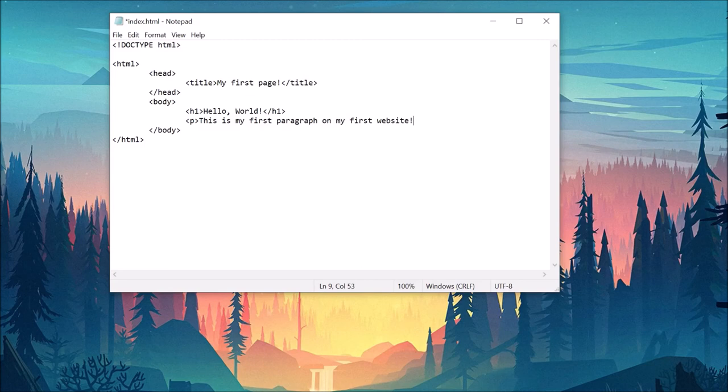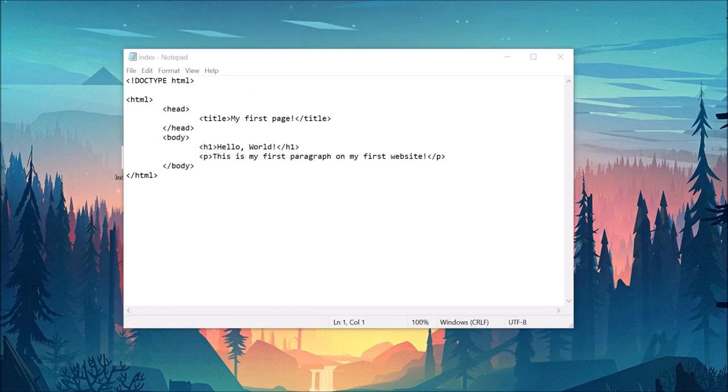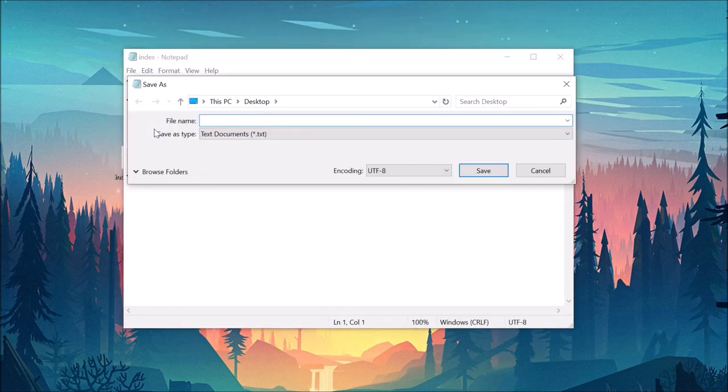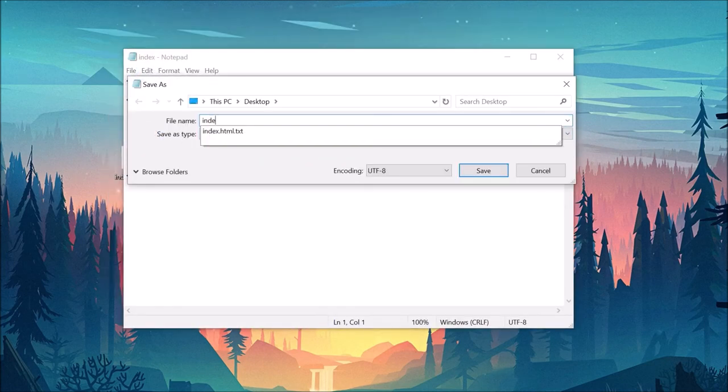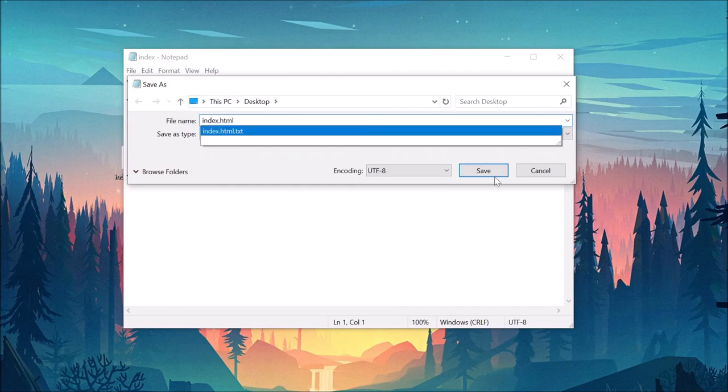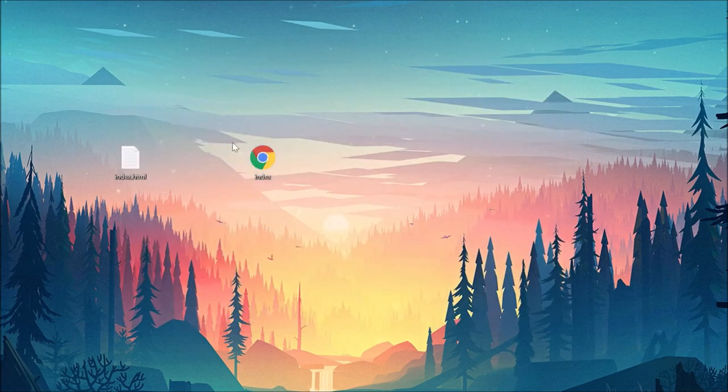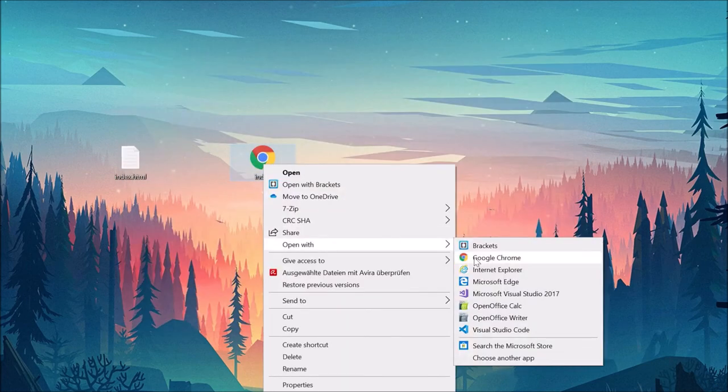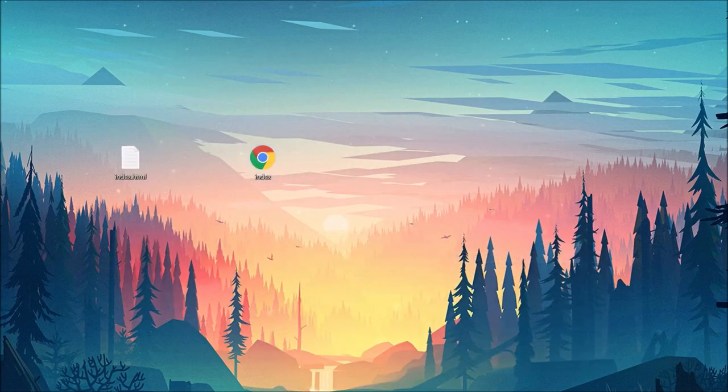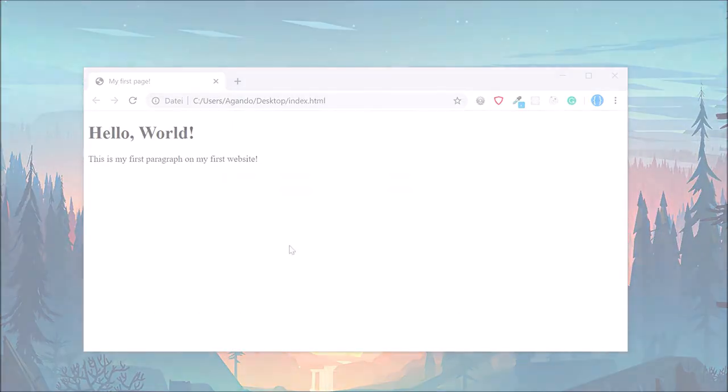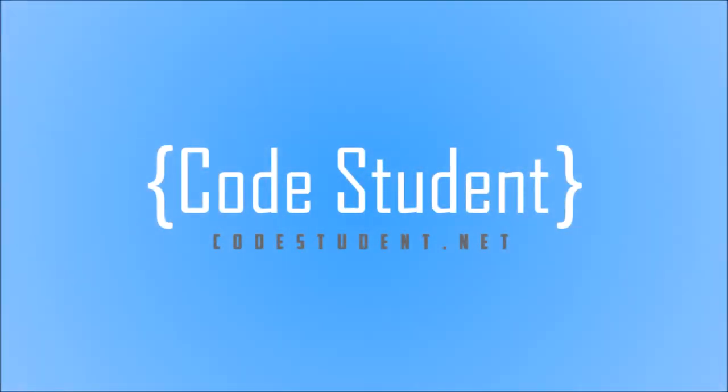That should be enough for our first website. Save your file as index.html and close it. To actually see what we did here, right-click on your index.html file and open it using your favorite browser. As you can see, we just built our first website in no time.